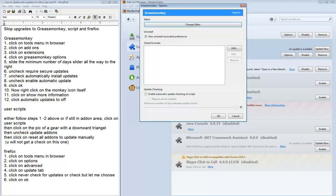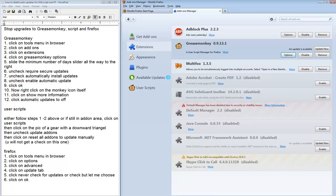Slide the minimum number of days slider all the way to the right. Unclick Require Secure Updates, and unclick Enable Auto-Updates. Click OK.